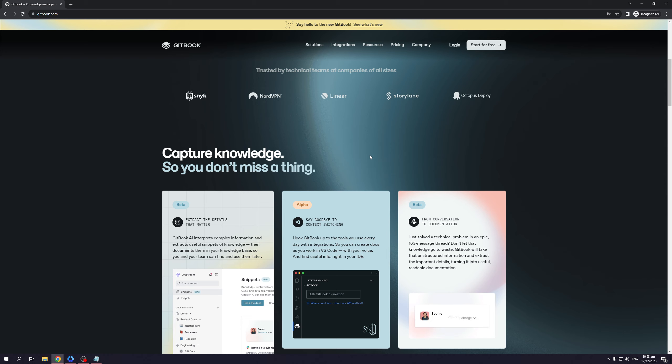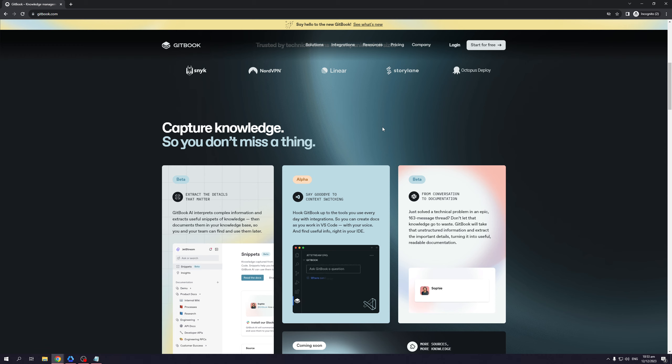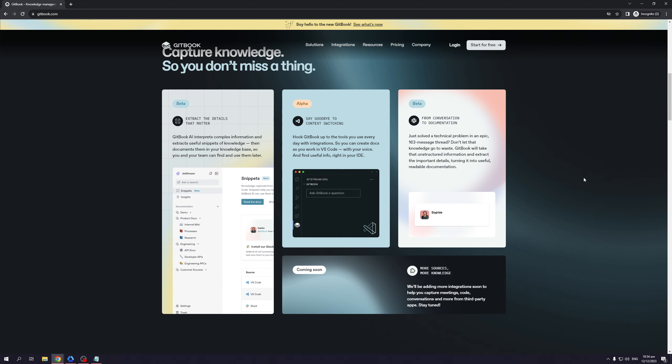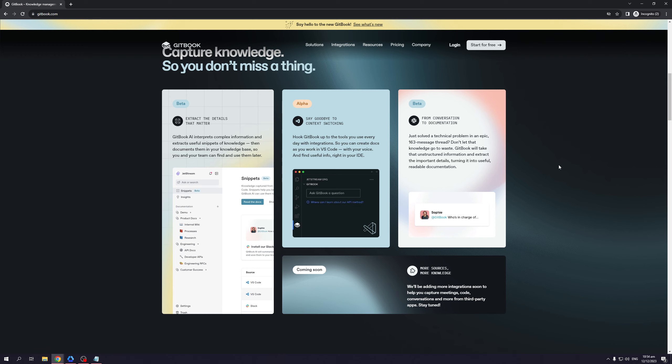Now in the alpha phase, say goodbye to context switching, hook Gitbook up to the tools that you use every day with integrations. So you can create documents as you work in VS code with your voice and find useful info right in your IDE. So from conversation to documentation, just solve a technical problem in an epic 163 message thread. Don't let that knowledge go to waste. Gitbook will take that unstructured information and extract only the, like I said, it only analyzes and extracts the useful info using the power of AI. So only the relevant information and keywords that actually do matter.